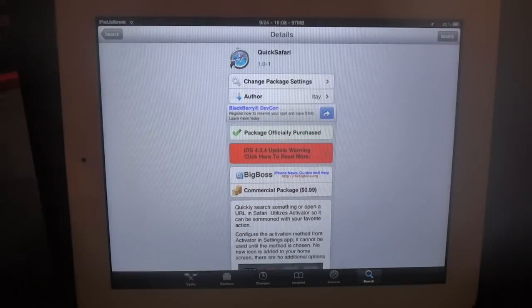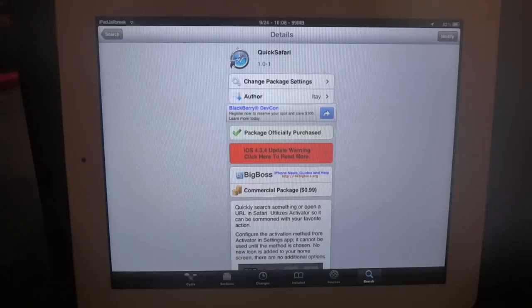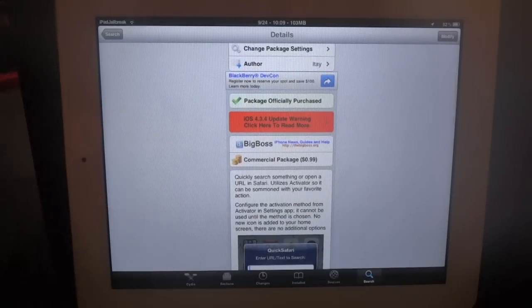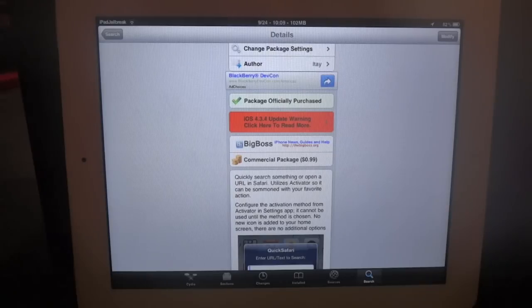Hey everybody, this is Dan from iPad JoeBreak and JailbreakZone. I just ran across a new tweak on Cydia called QuickSafari. It's a 99 cent tweak by author Tay, provided by Big Boss.